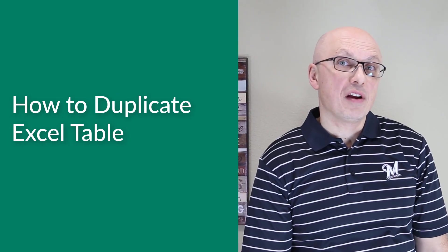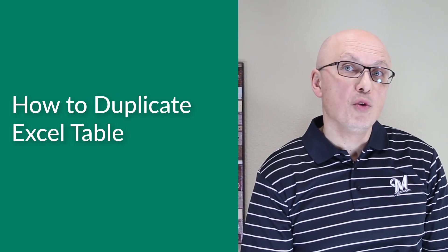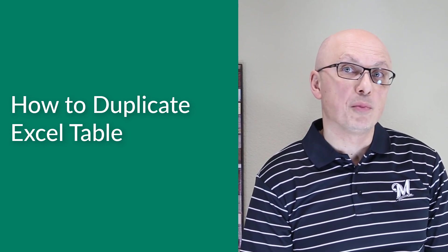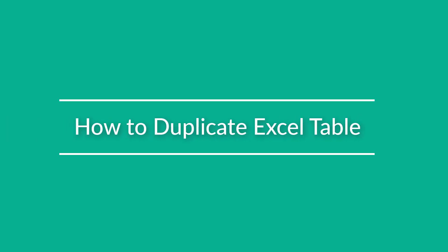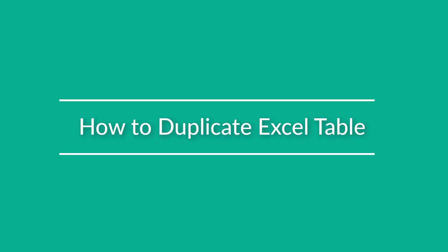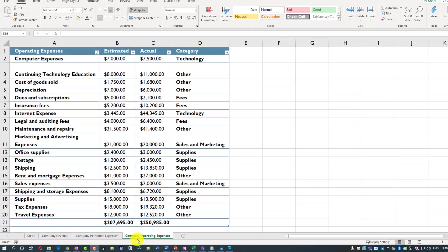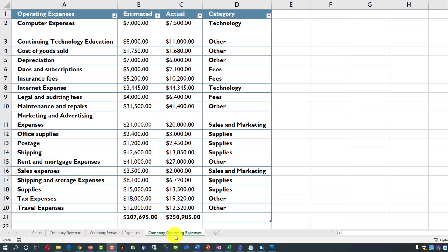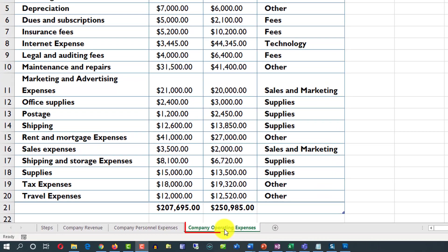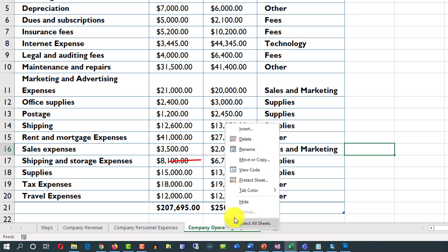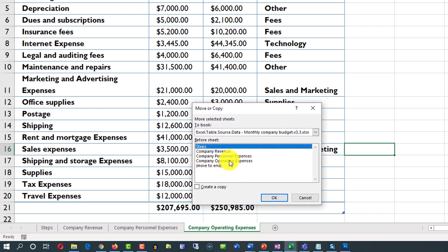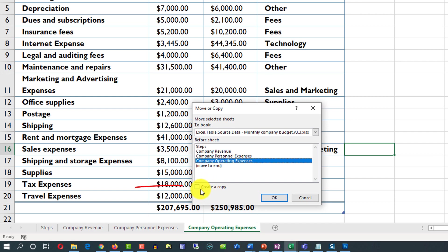Sometimes you may need to create a copy of an Excel table or remove an Excel table from your worksheet. The easiest way to create a copy of an Excel table is to create a copy of the worksheet. To do that, right-click on the Excel worksheet tab, select Move or Copy, then select the worksheet — in my case it's Companies Operating Expenses — and click Create a Copy.